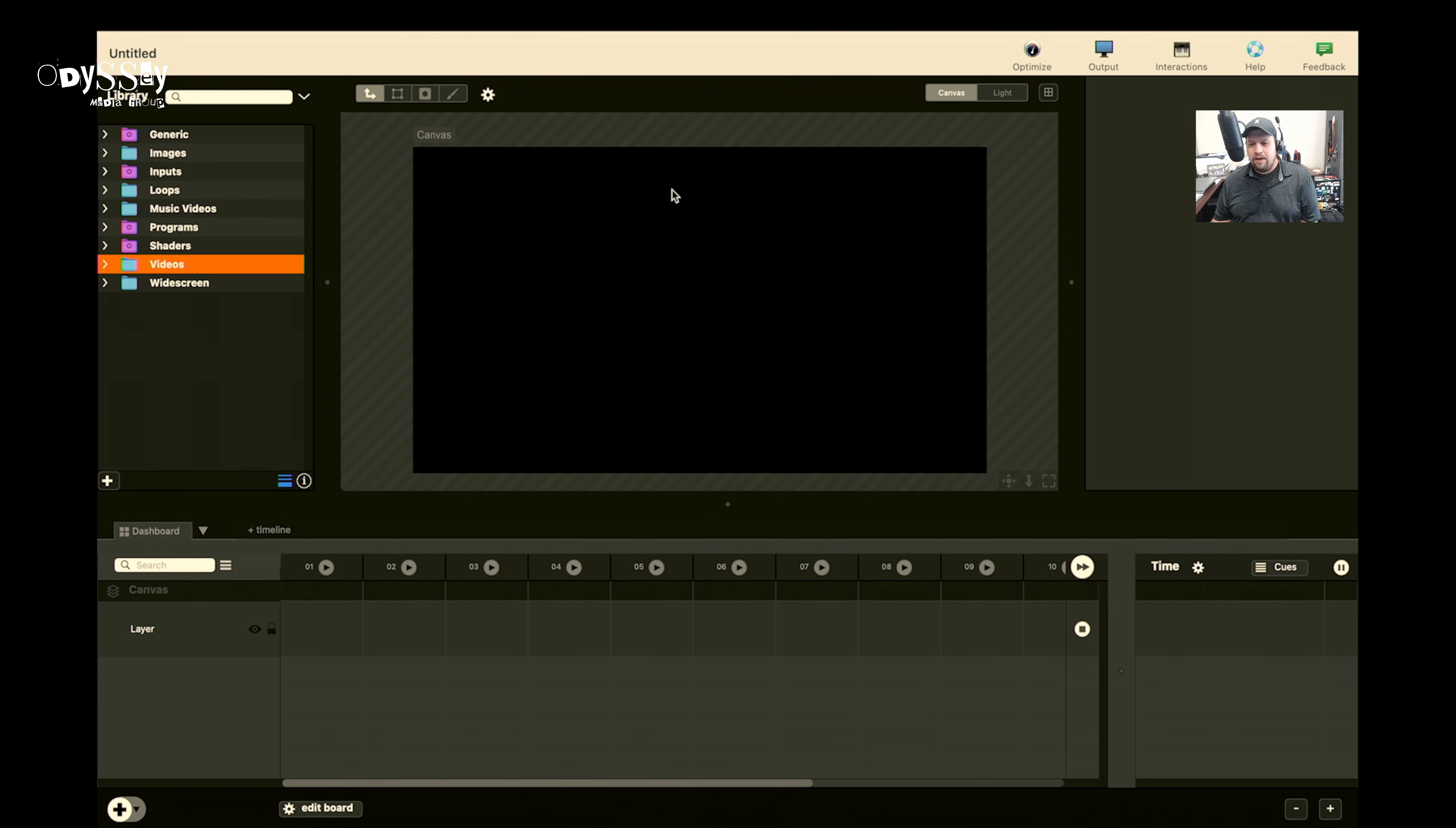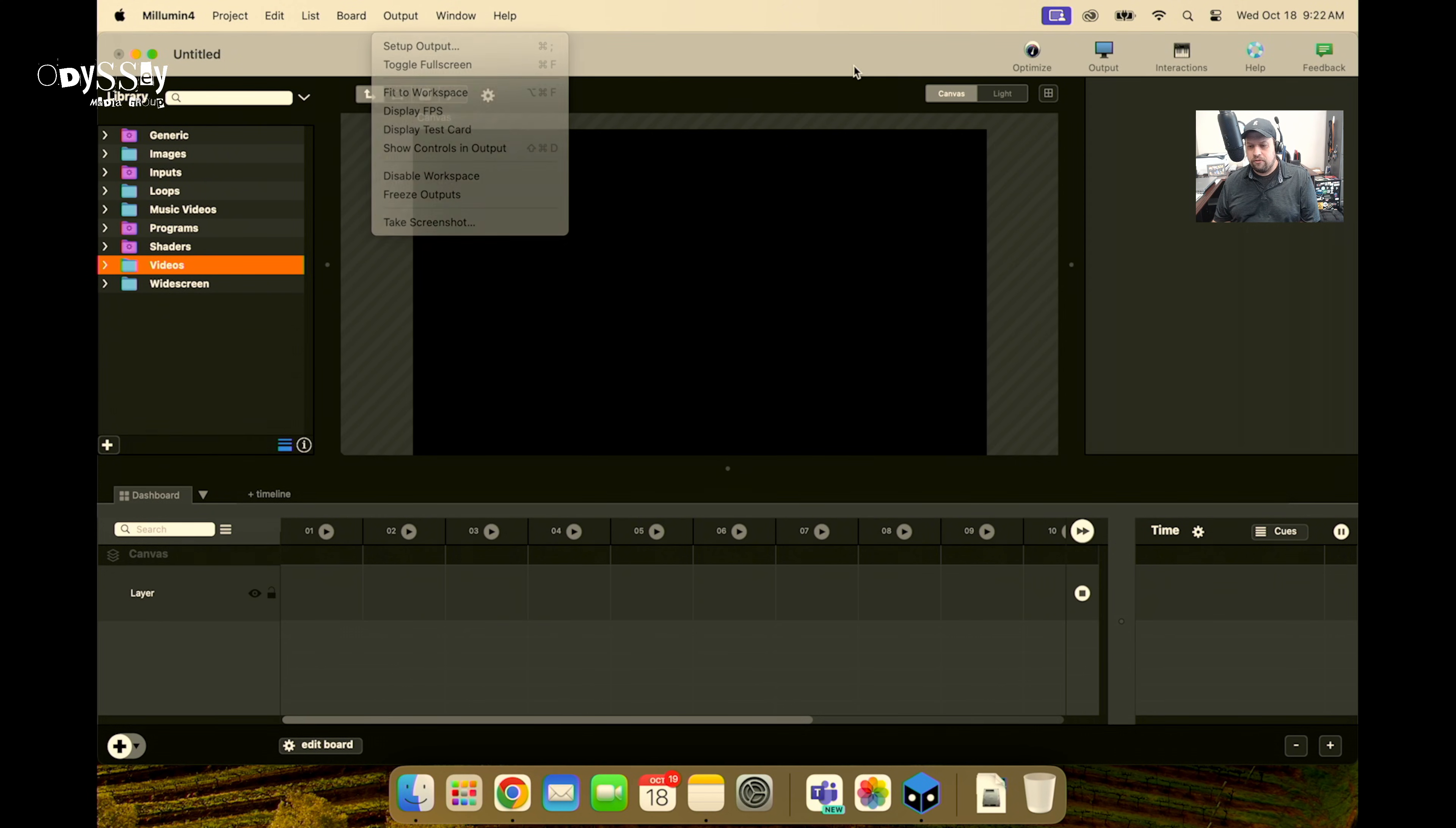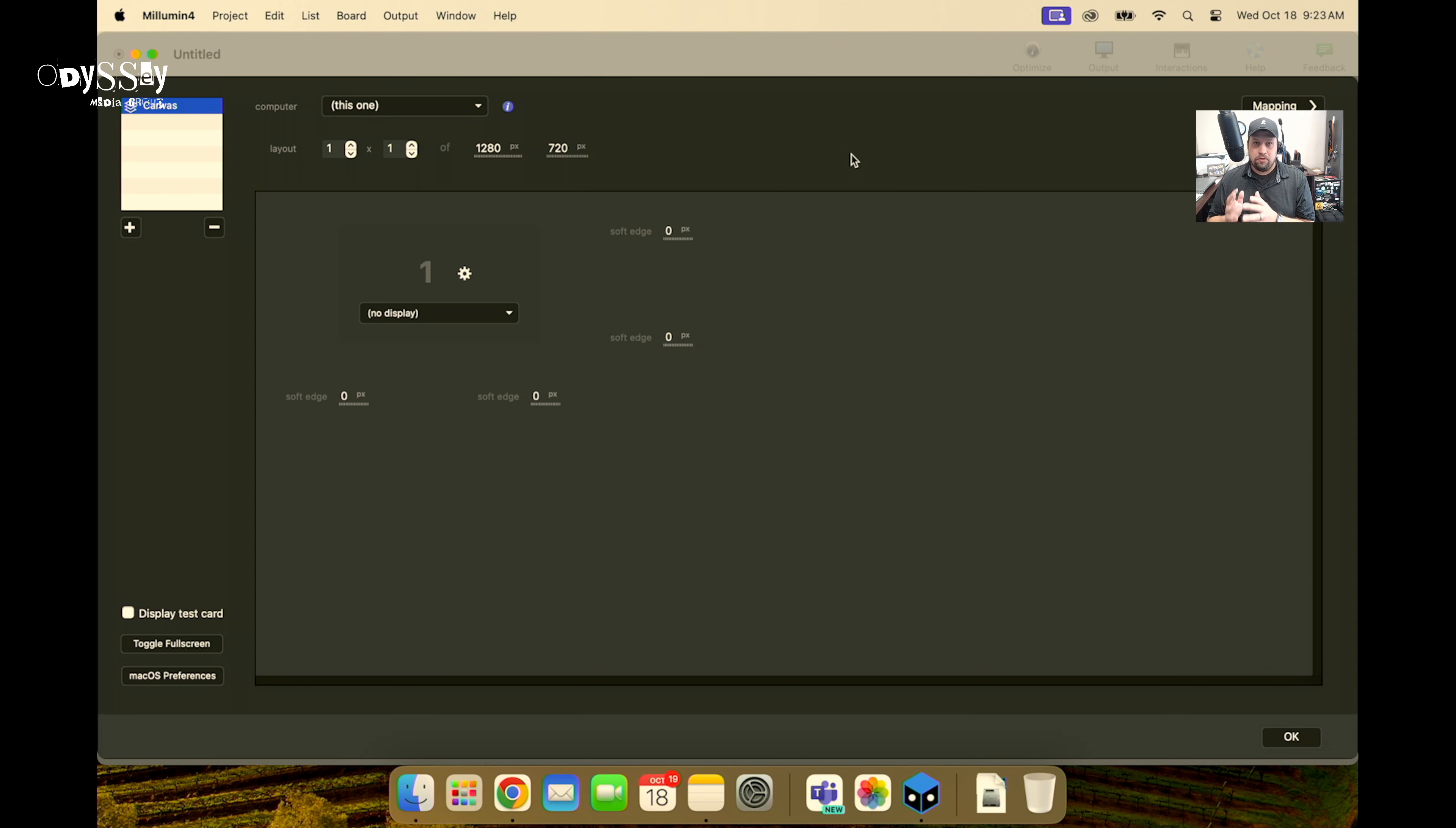So before we dive in deeper, we're going to now go to the output tab. So there are these hotkeys in the upper right-hand corner. Output, interactions, help, and feedback. You can also access most of these through the drop-downs here at the top. So I'm going to go to setup output, which is the same as clicking the hotkey here. And this is going to now show me my overall canvas. So one thing we really need to determine is what is a canvas. A canvas is an actual screen that we're going to be outputting content to. It's a discrete quote-unquote destination.